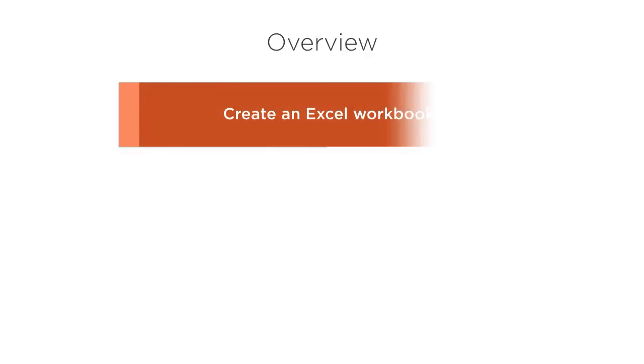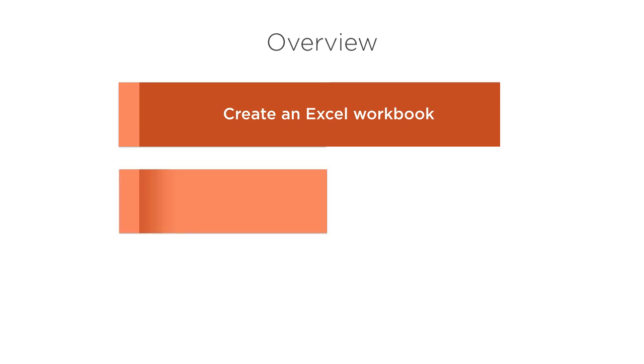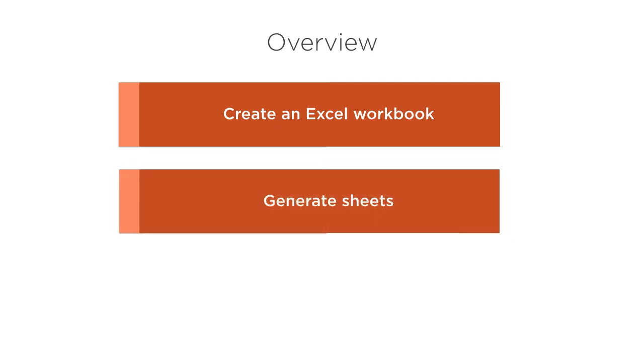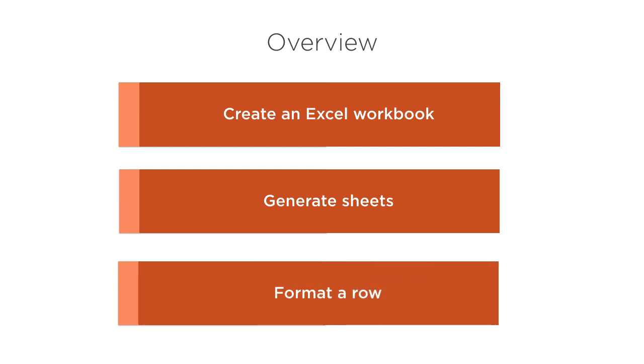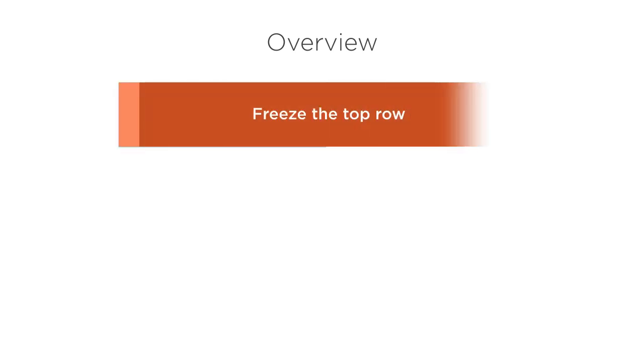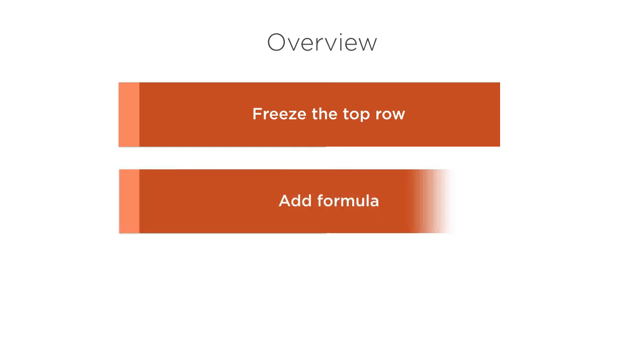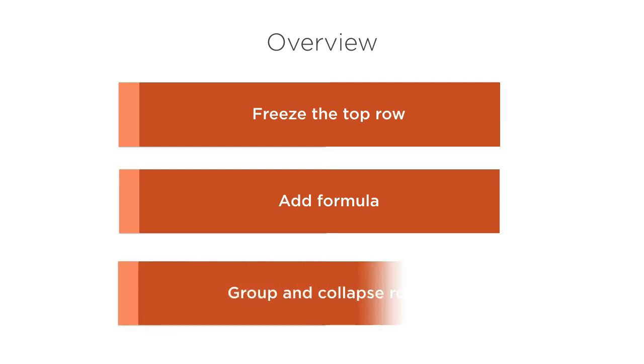In this video, we will create an Excel workbook or a file, create a couple of sheets in the Excel workbook, we will show how to format a row with choice of color, font, etc. We will see how to freeze the top row, how to add a formula. Finally, we will see how to group and collapse a bunch of rows. This should be an exciting video. Let's get started.